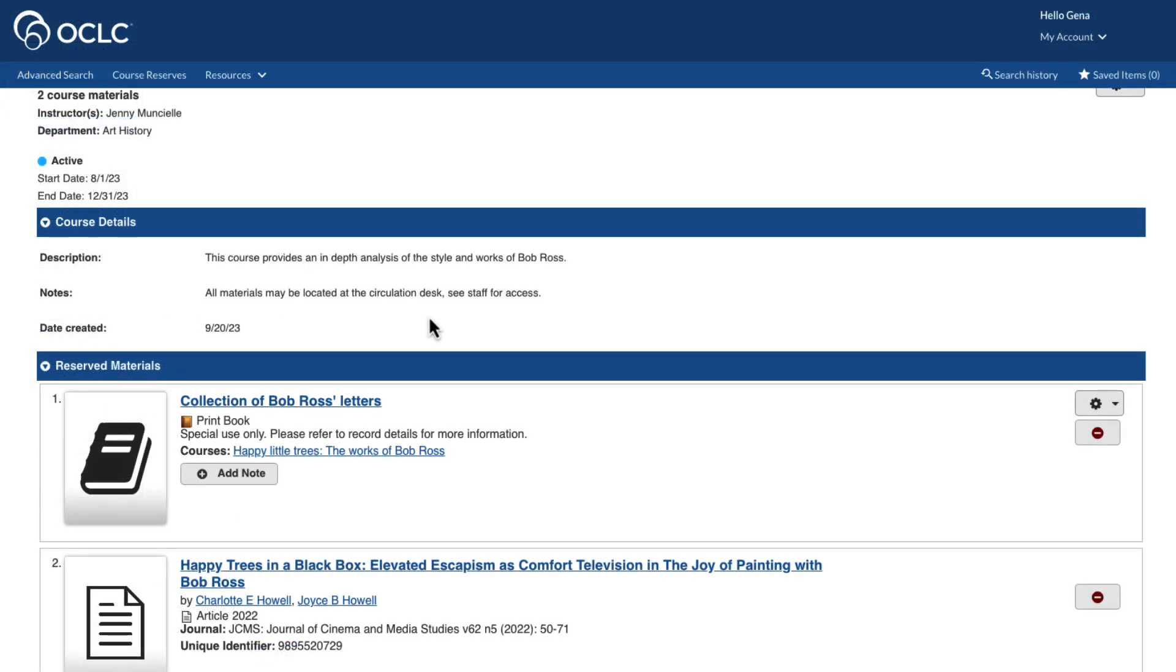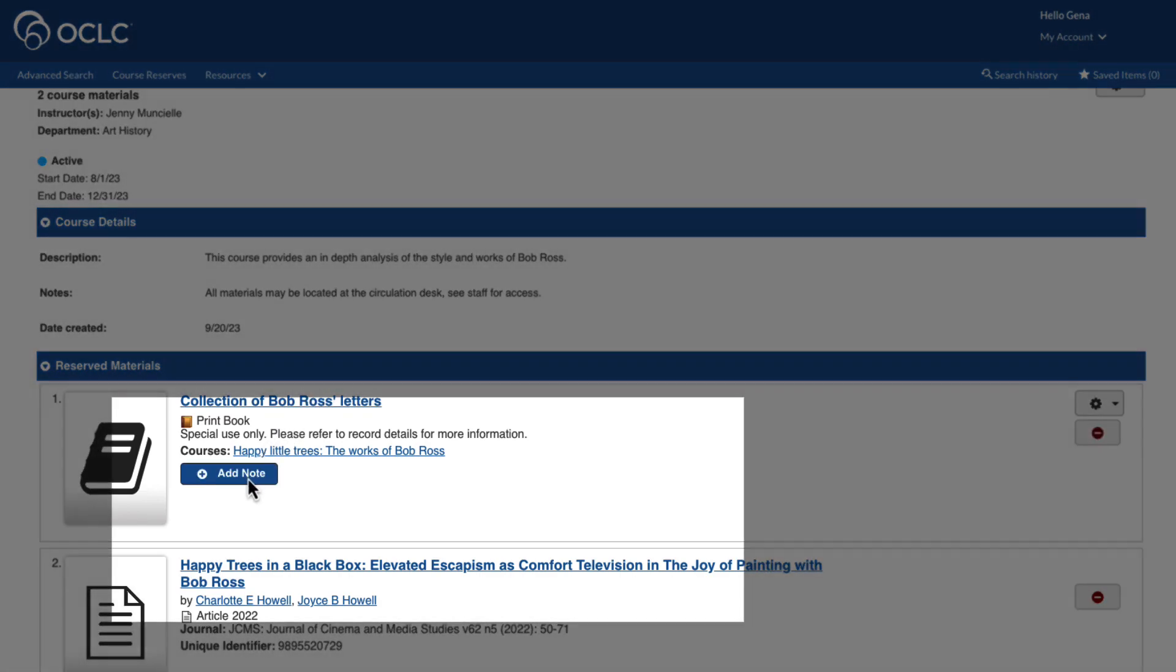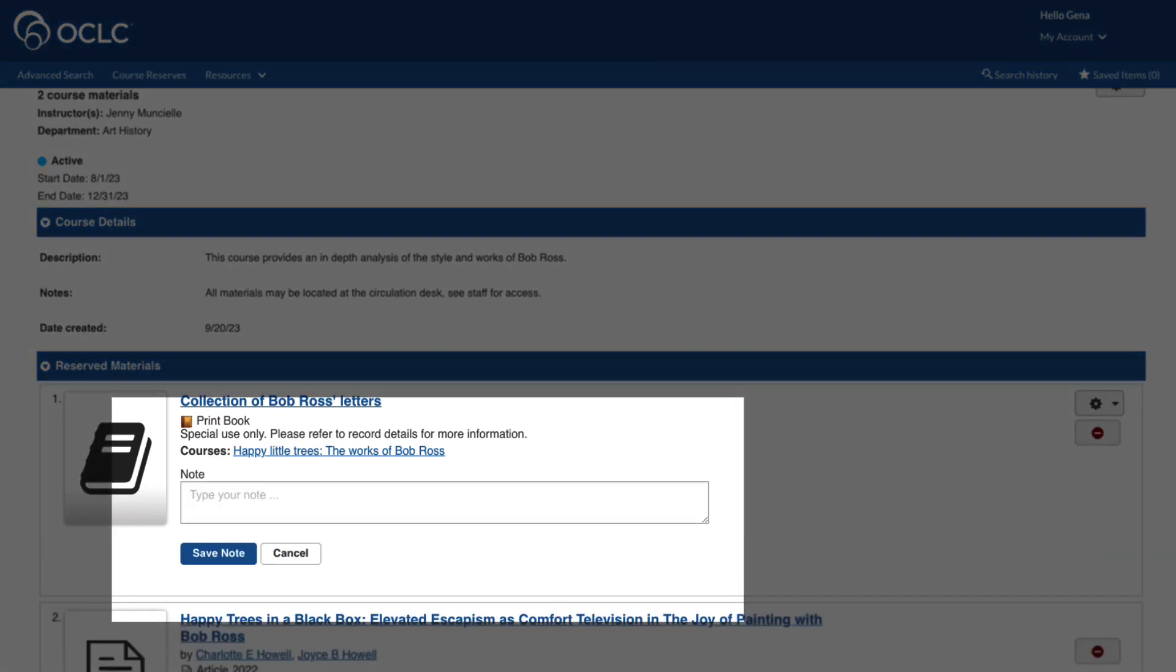Here, I can find the corresponding temporary item, and add a note. I'll then place this barcode in the Note field. This barcode can now easily be referenced by staff when checking out the item. I'll then click Save Note.